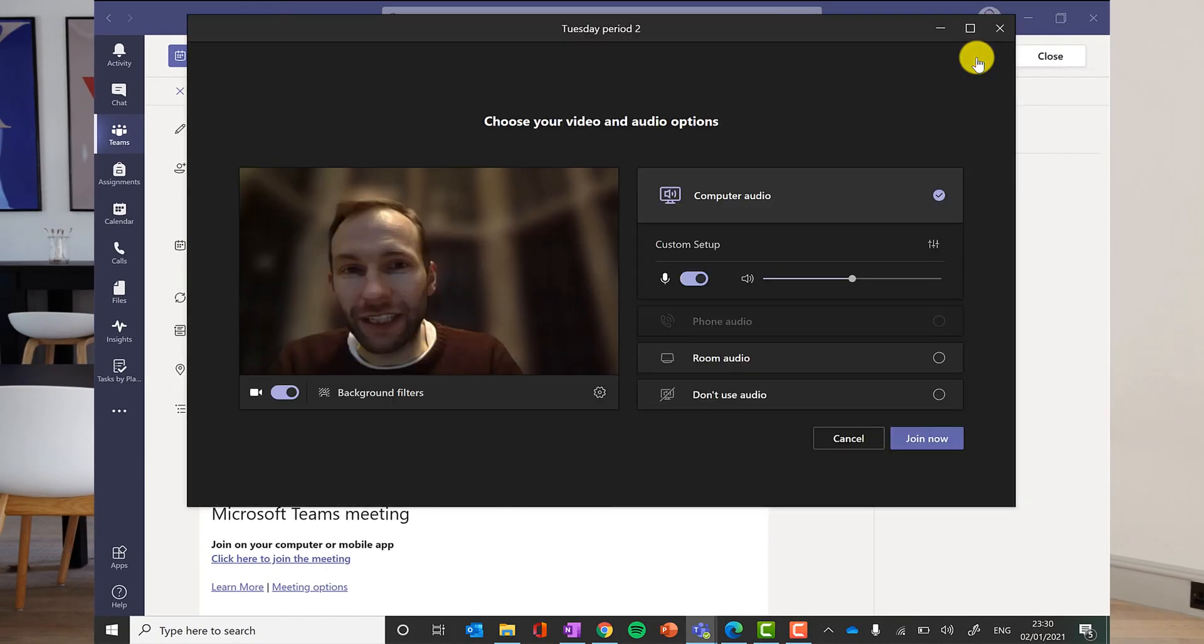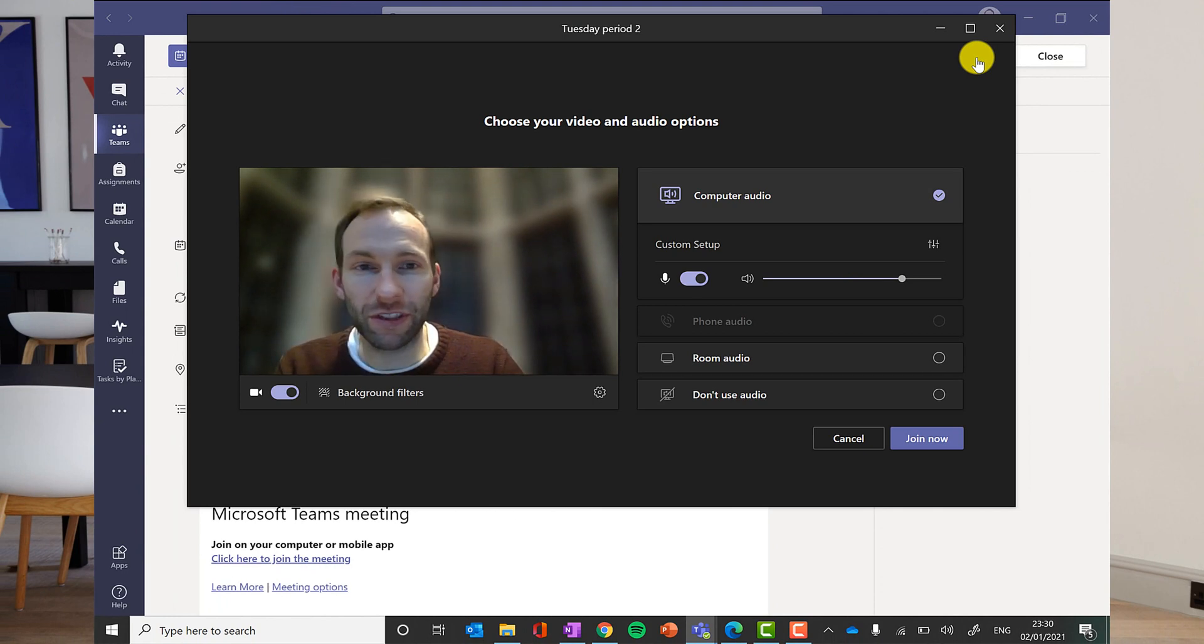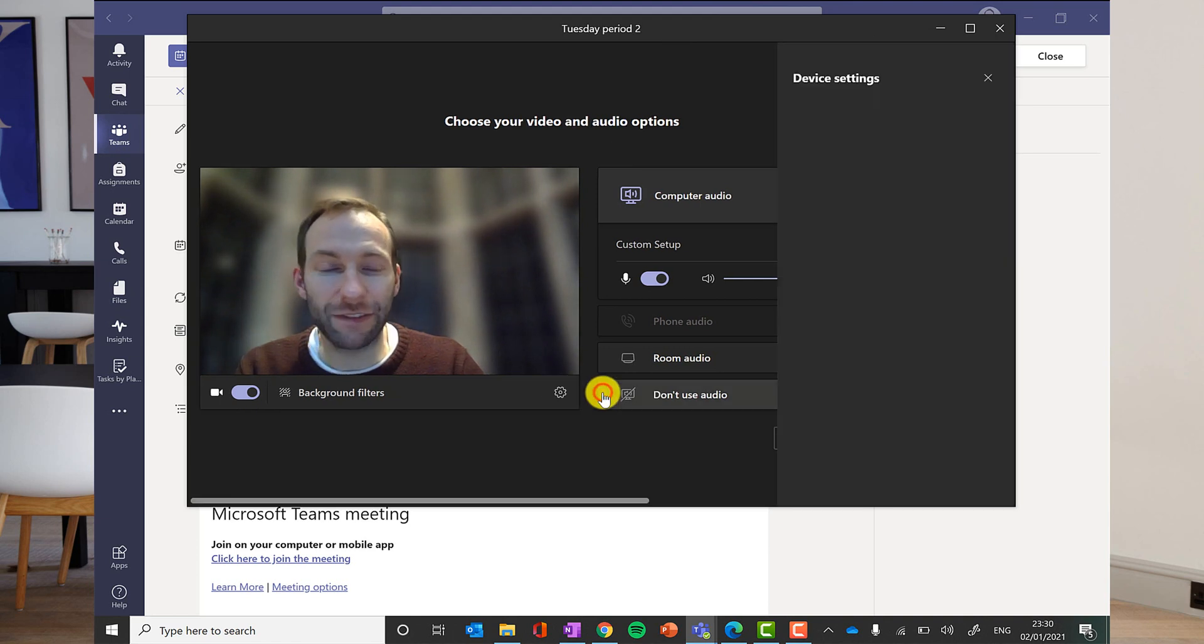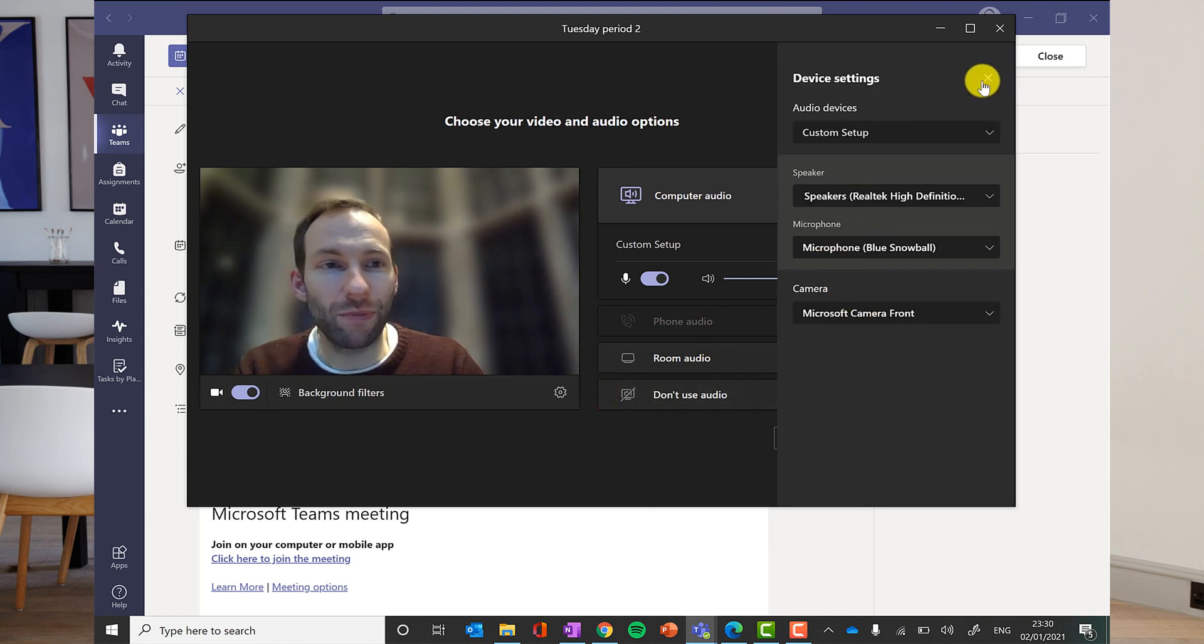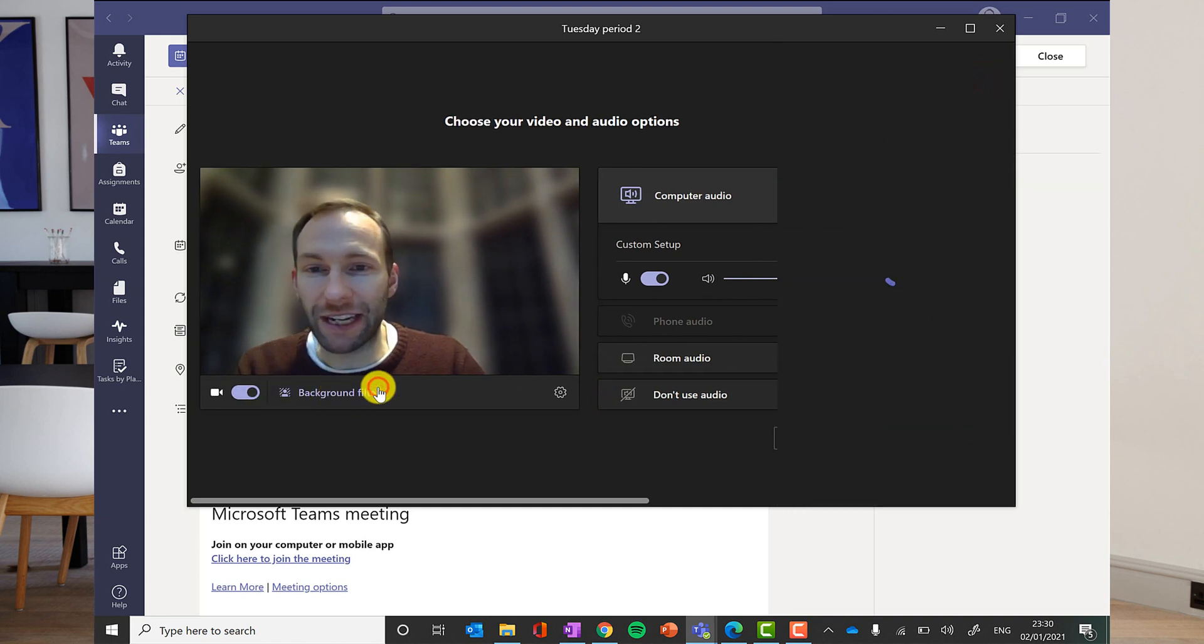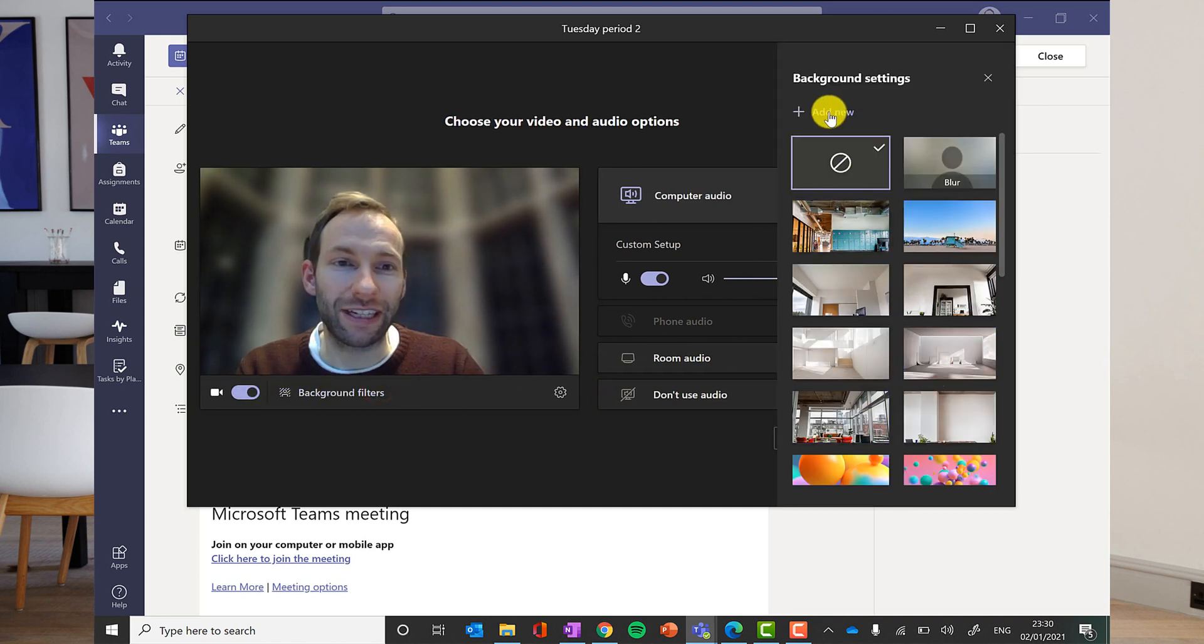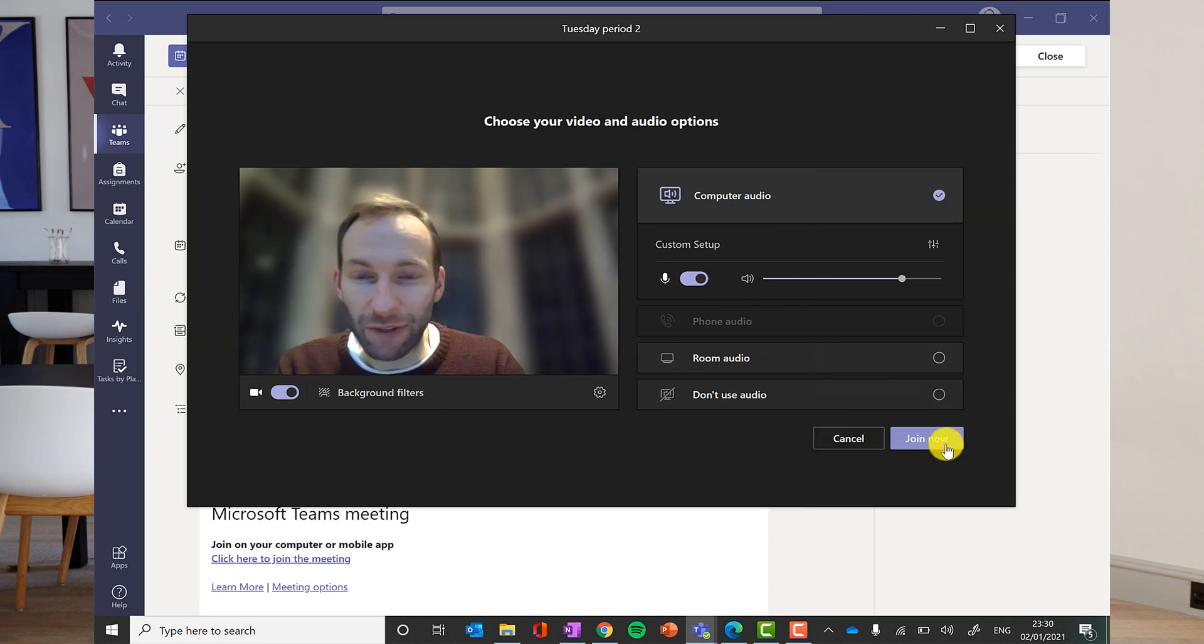I have got the new Teams options here for when you start a lesson. I have got my video here. I can click on the settings if I need to change the video input or the microphone input. I can change my background. At the moment I have got it blurred. I could choose one of these or I could add my own custom background if I want. When you are ready just click join now.